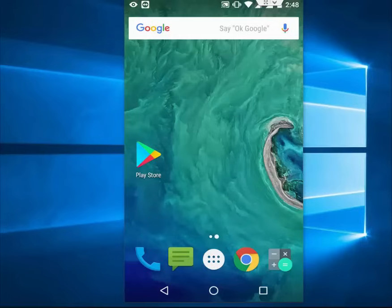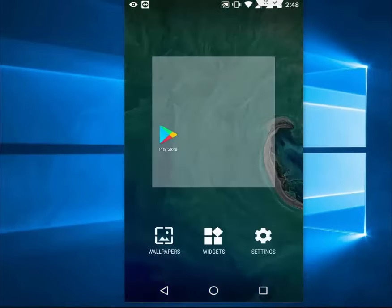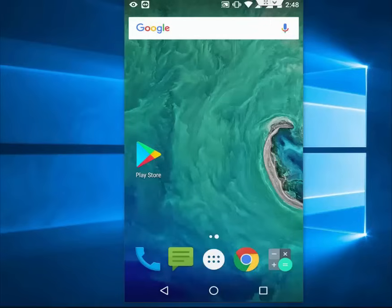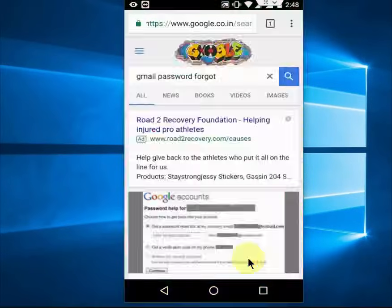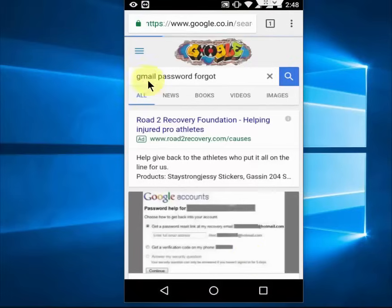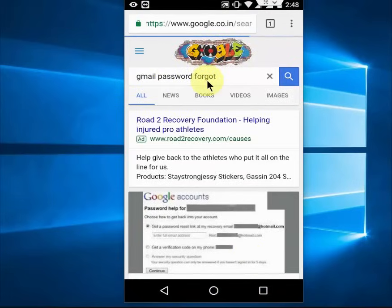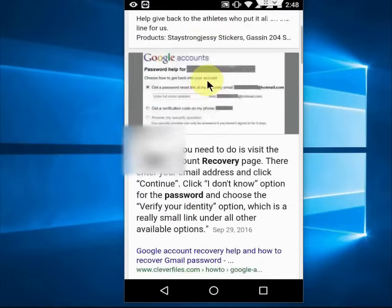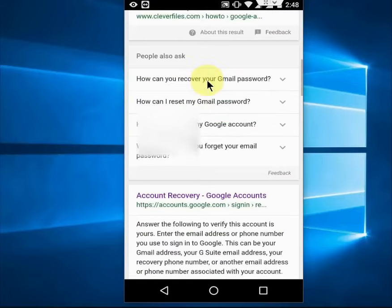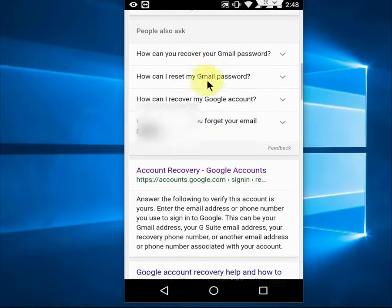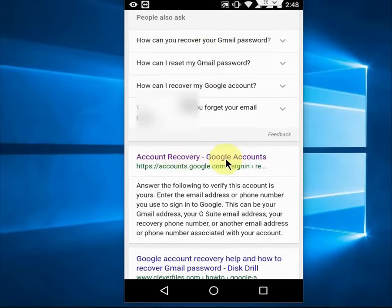You don't need your previous ID, you don't need your previous mobile phone number. Open any browser on your Android phone and in Google just type 'Gmail password forgot', scroll down and you will find the first link — Account Recovery.